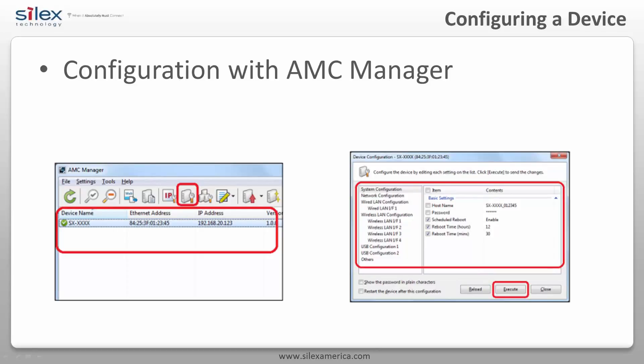Configuring Silex devices from AMC Manager is easy. Simply select a device from the list and click the Configure icon from the toolbar. In the Device Configuration window, the current settings are displayed. Check each item you want to configure, then edit the settings. Check the box if you want to restart the device automatically after finishing. Now click Execute, and the settings of the Silex product will be changed.